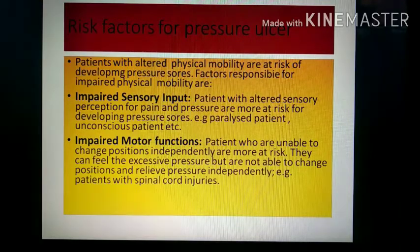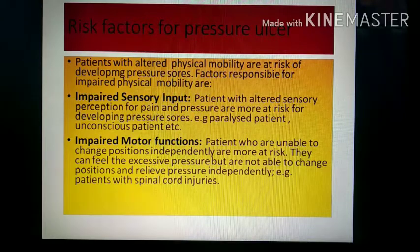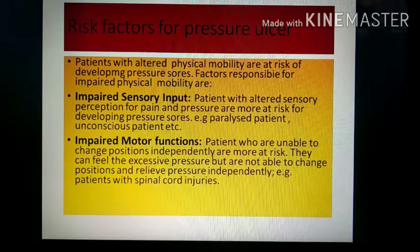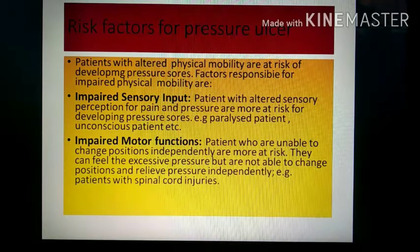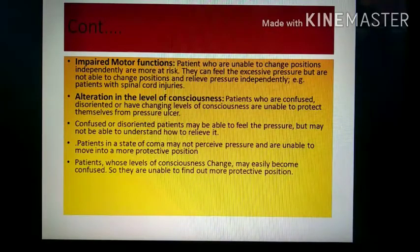Impaired motor function is another risk factor. Patients who are unable to change position independently can feel the excessive pressure, but they are unable to relieve it because their motor function is impaired. For example, patients with spinal cord injury have both their sensory perception and motor function affected.